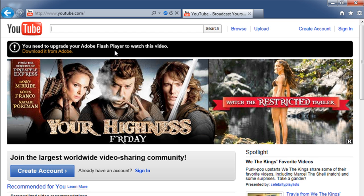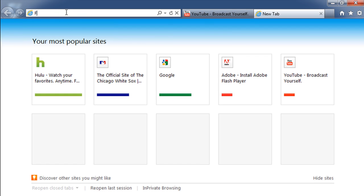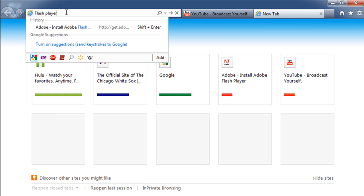So that's what we're going to do. We're going to click here to download it from Adobe. But before we do that, let's open up another tab and look for the Flash Player.